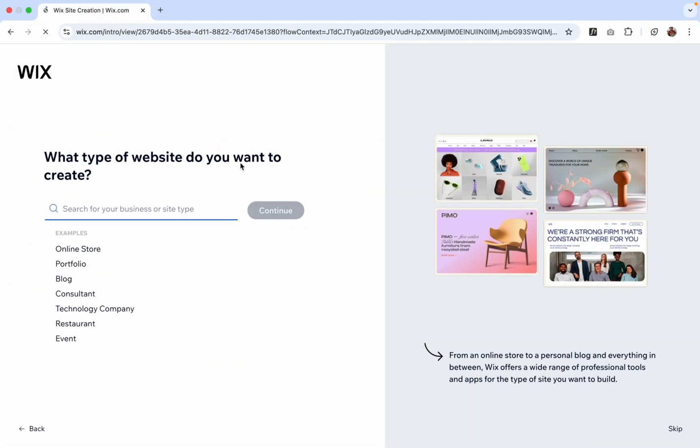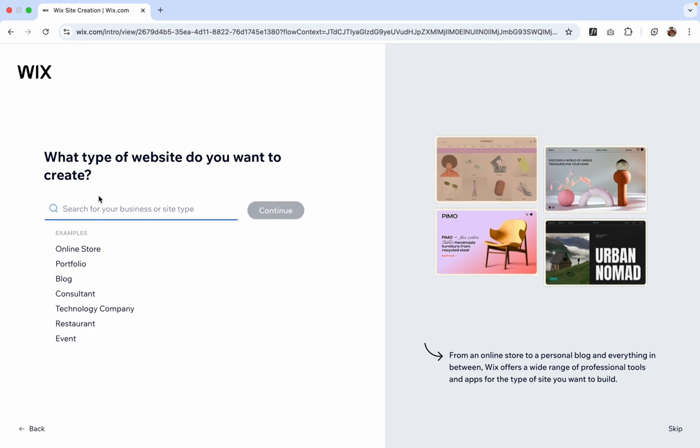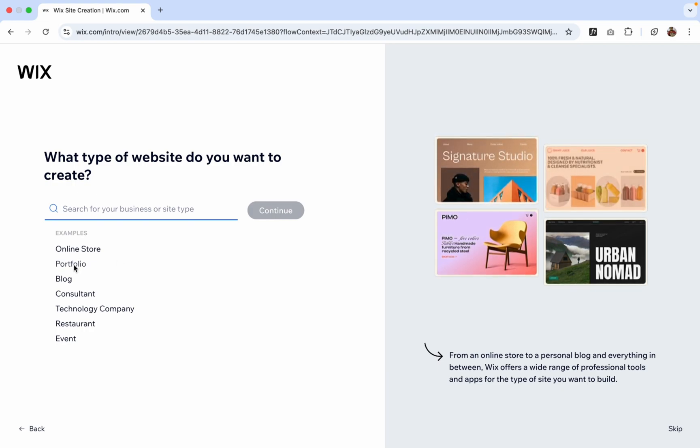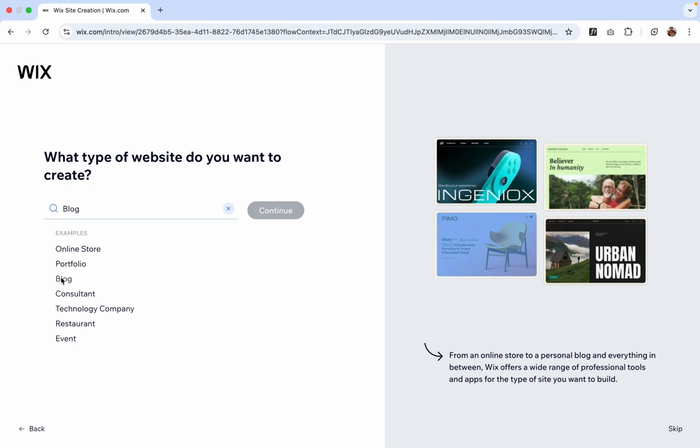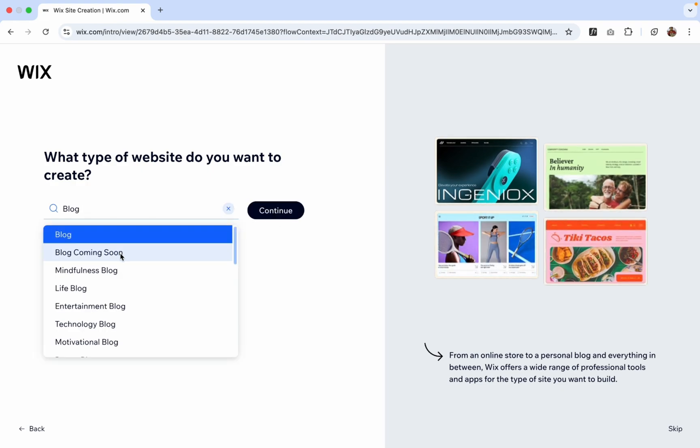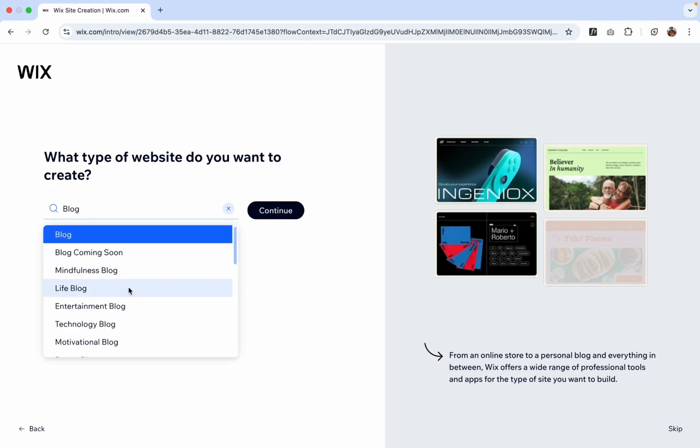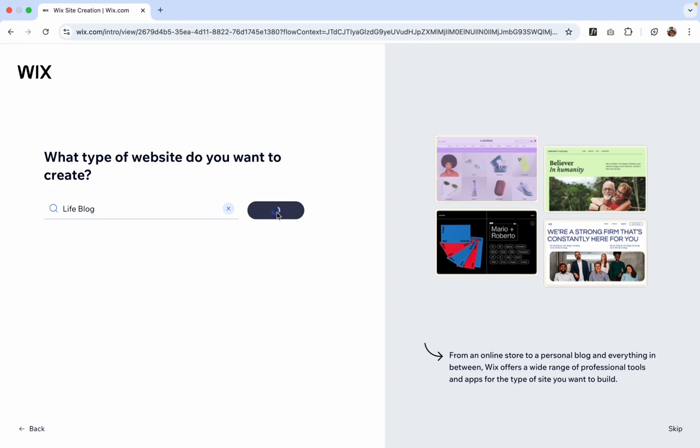So now we have an option for whatever website you want to create. So I'm going to create a portfolio website or you can create a blog website. So let's try the blog website. And the blog is something like Life Blog and then click on Continue.